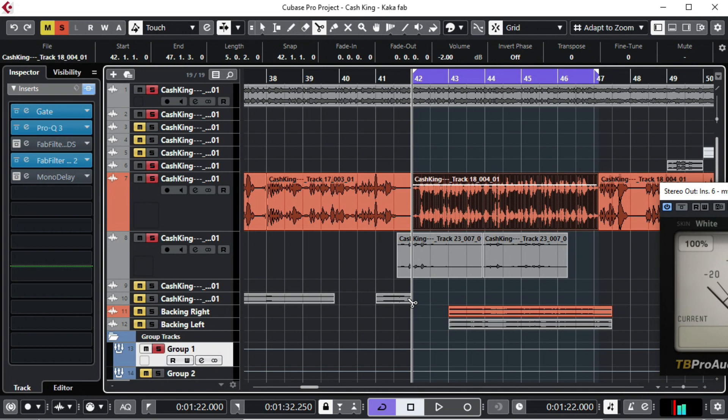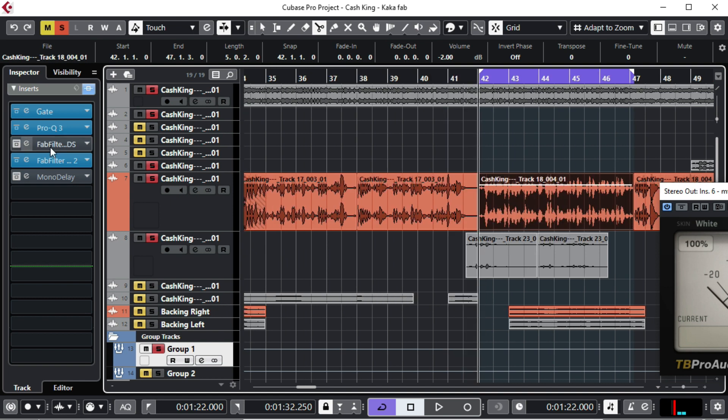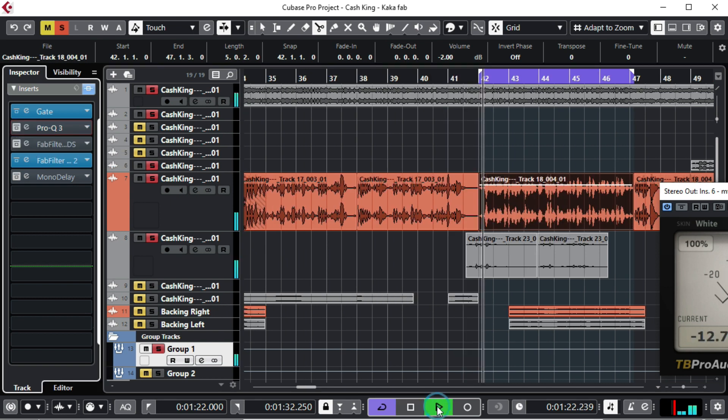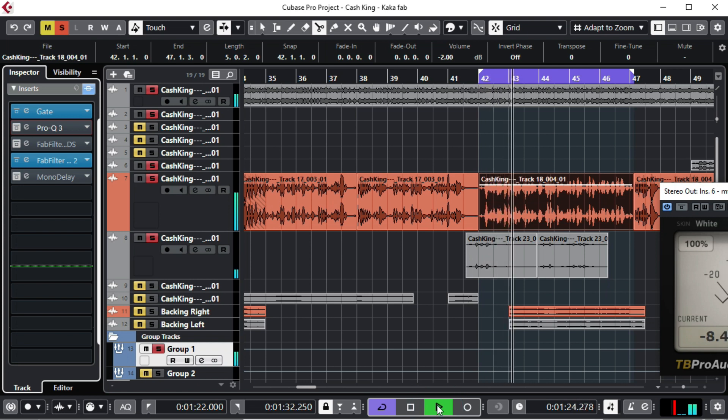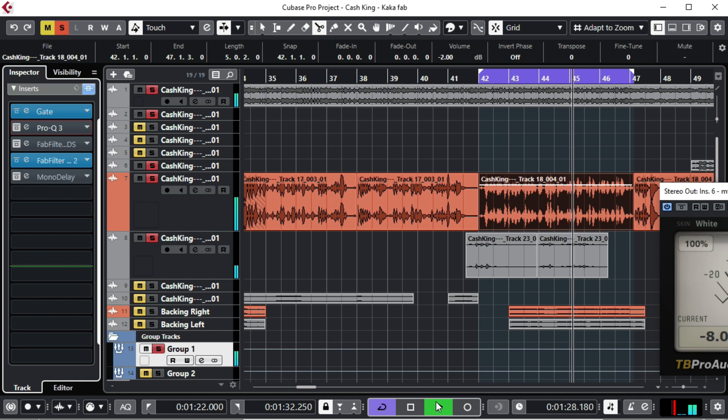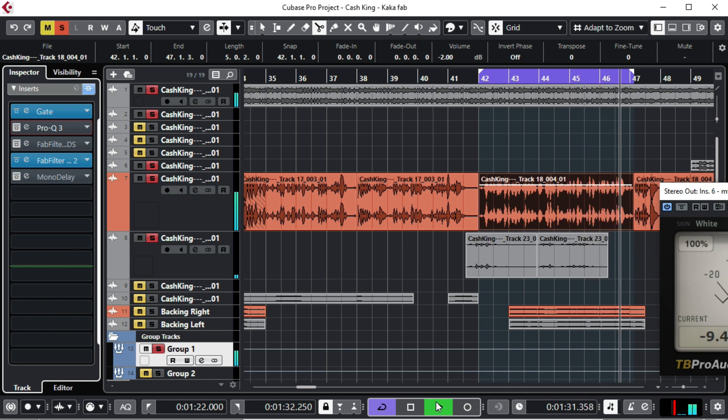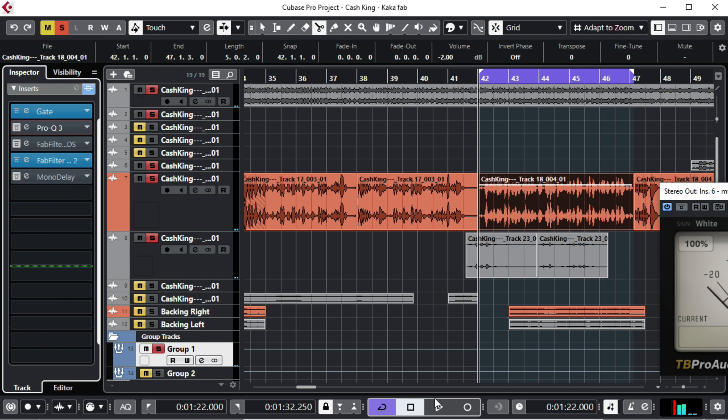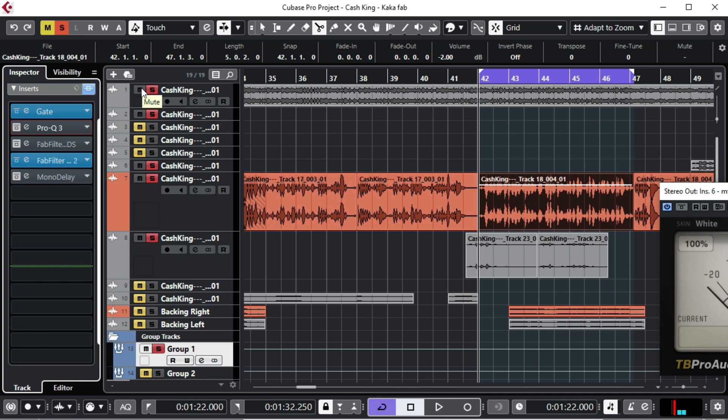So to get started, in order for us to EQ properly, we're supposed to understand our EQ. We're going to play this song here without the EQ. So this is the song without the EQ. Let me play the vocal without the EQ.